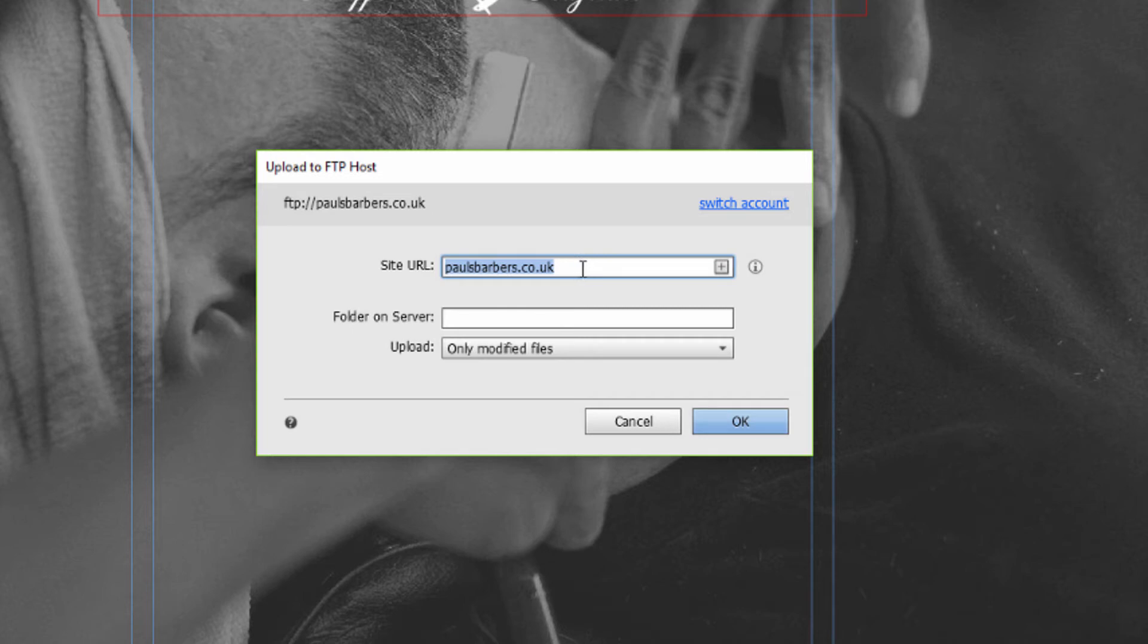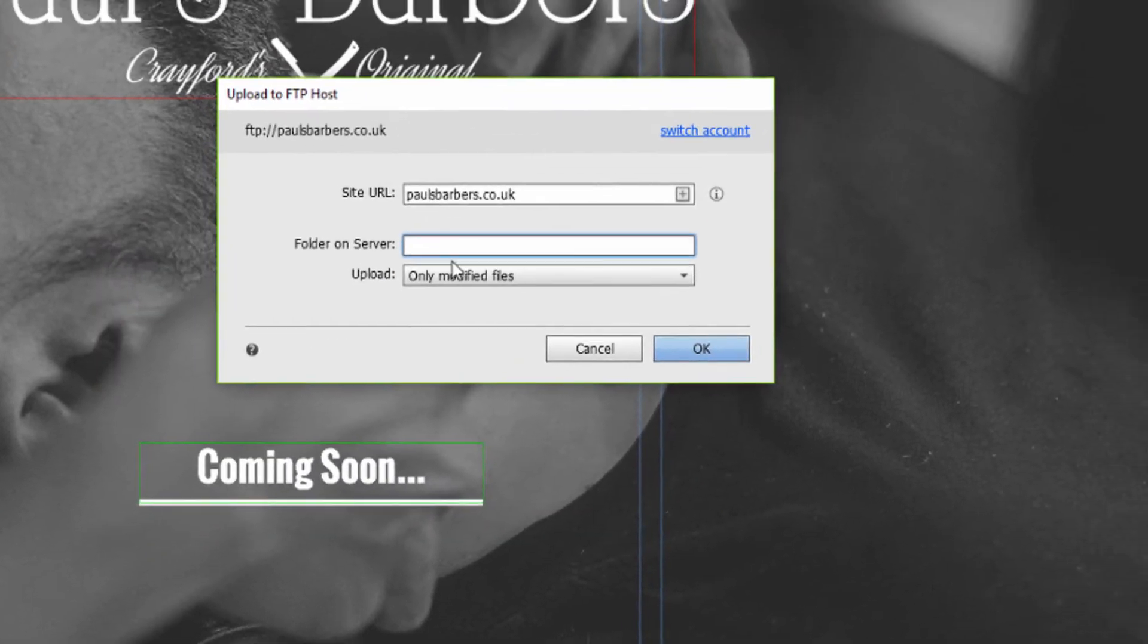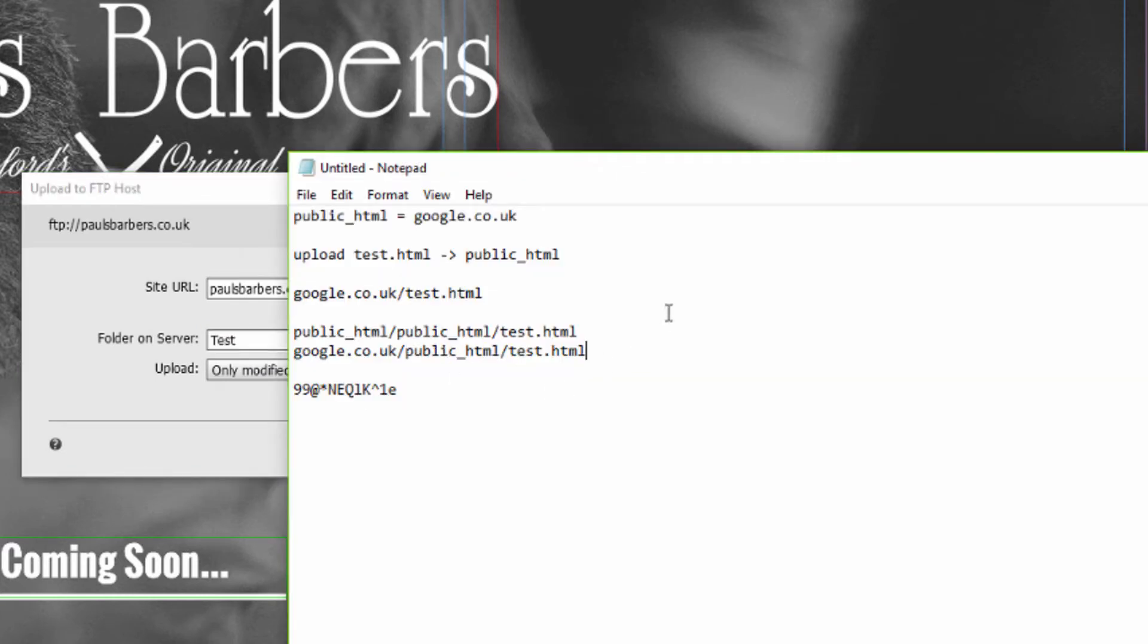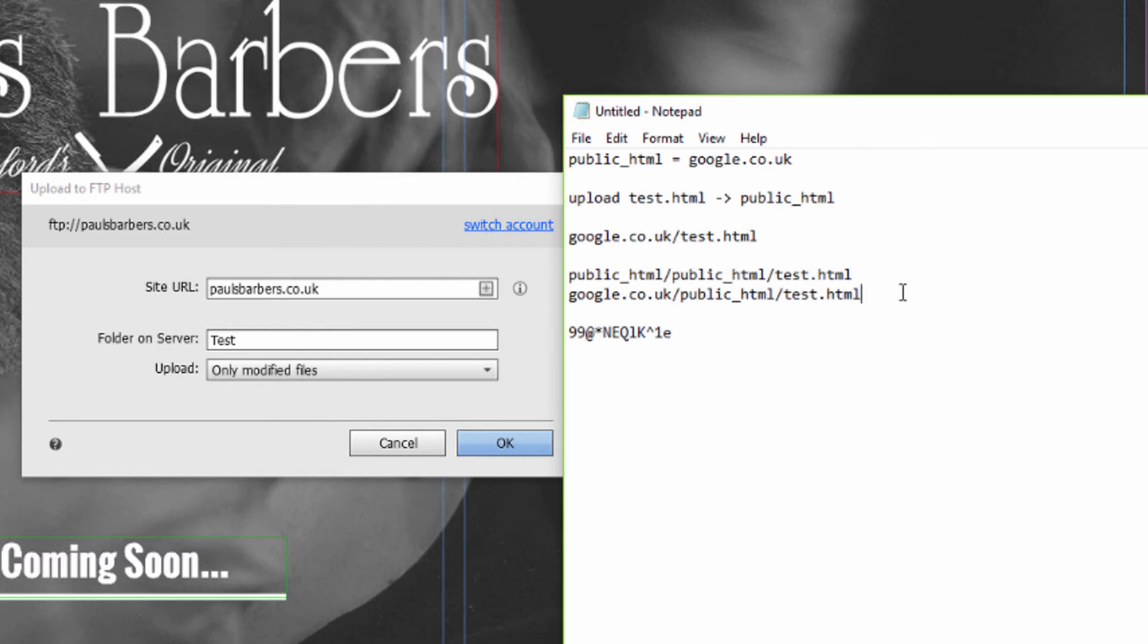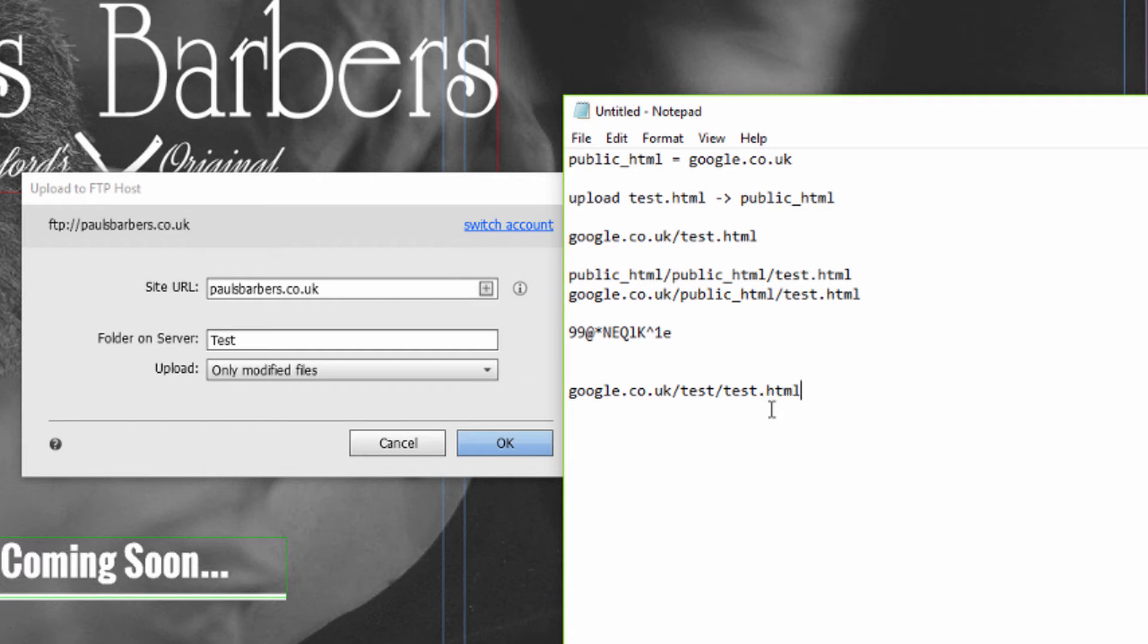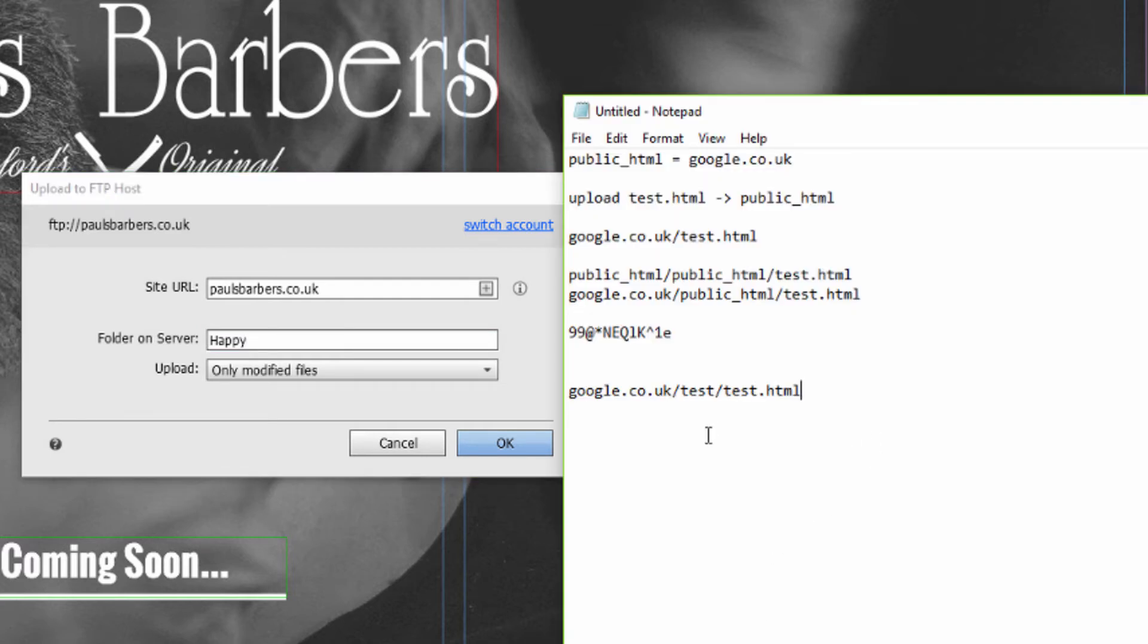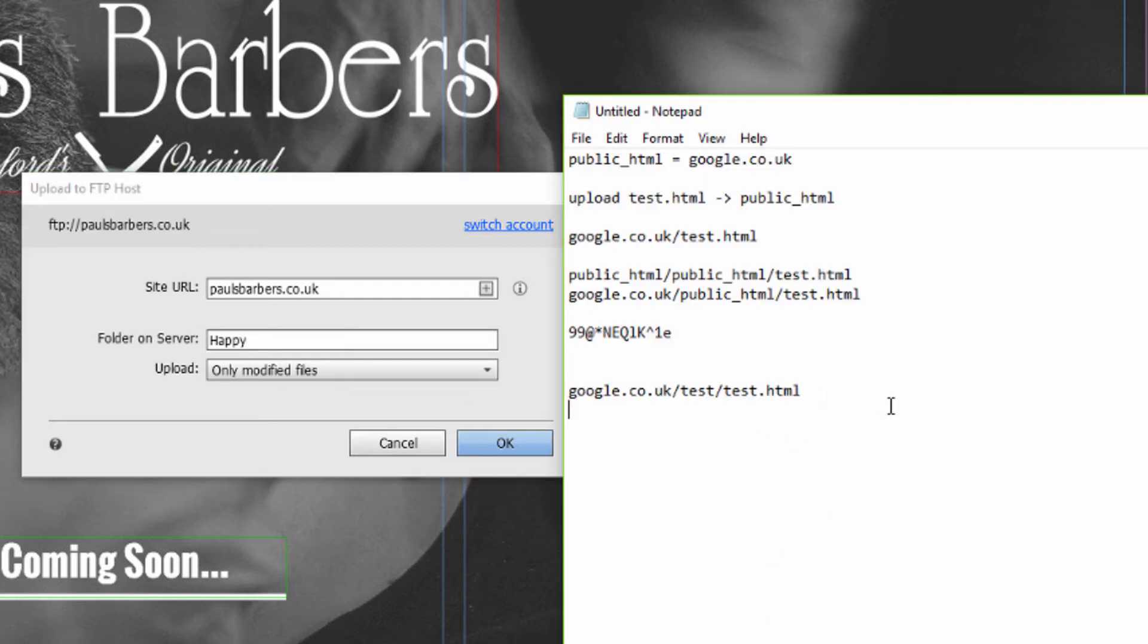Public_HTML folder on server, this is blank because we're not putting it anywhere. If we were to go this is a test, then what will happen is you would upload this file to google.co.uk/test/test.html. If I was to say the folder on the server was happy, I would be uploading to google.co.uk/happy/test.html.